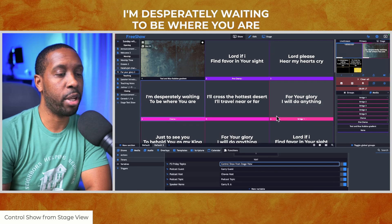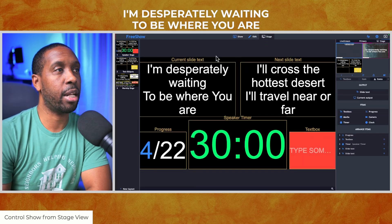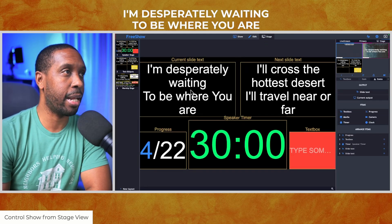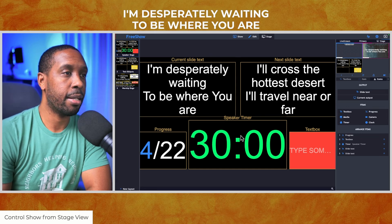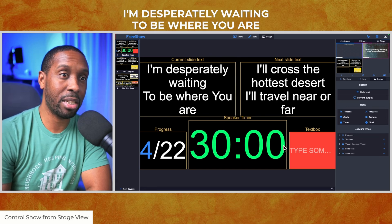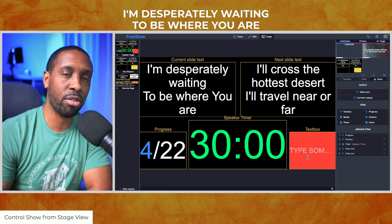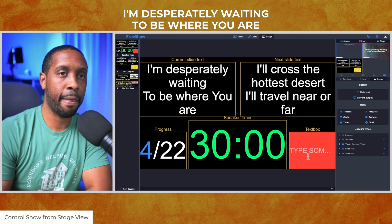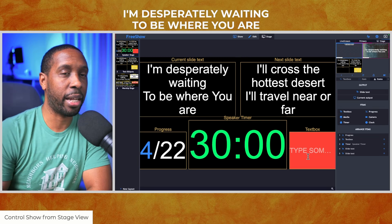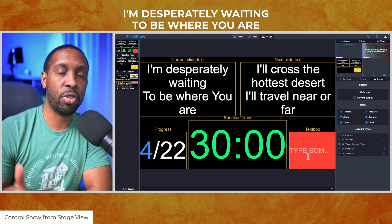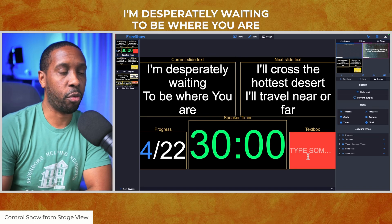We're gonna start off with an actual stage view setup. I've got a stage view set up here that's got a current slide, a next slide, a speaker timer, the progress on each slide, and then just a random text box for alerts and notifications and things like that. If you wanna understand how I made this, feel free to check out my stage view setup video and it'll give you all the rundown on how to create something like this.